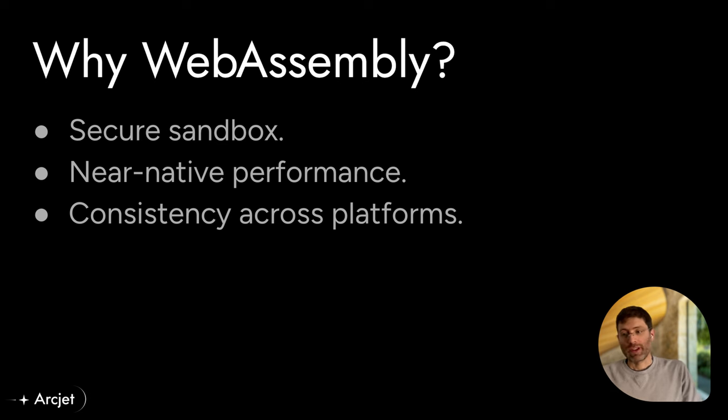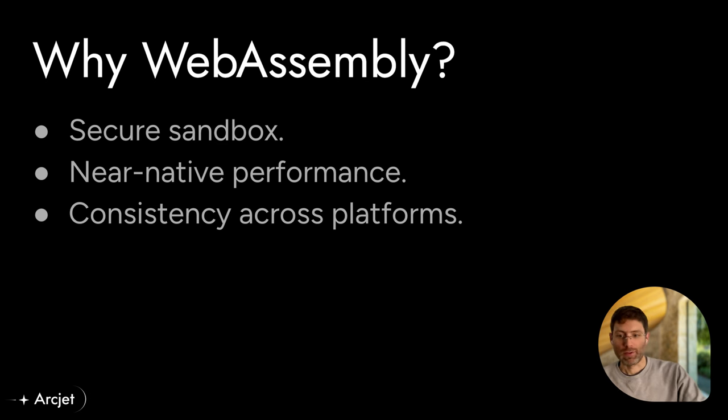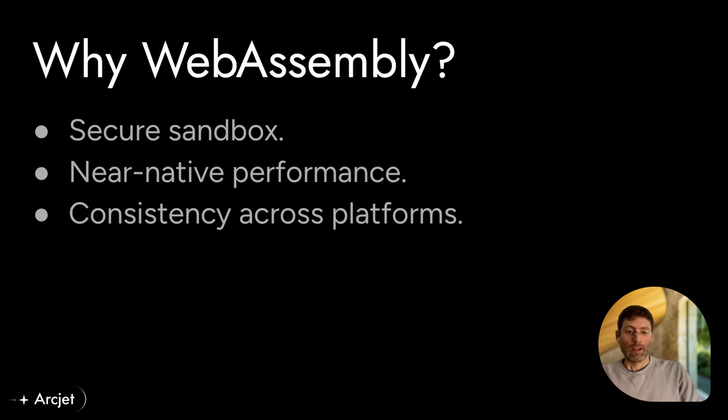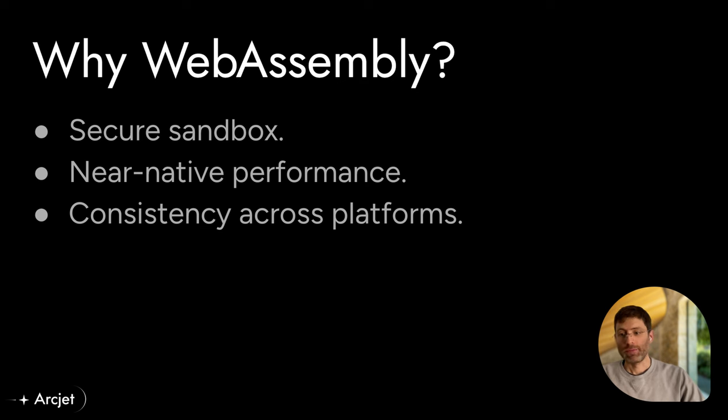A great advantage with WebAssembly is it's consistent across platforms. So we can run it in JavaScript environments, we're building out for Python environments, and as I'm going to talk about in this talk, we're also running it in Go server-side.